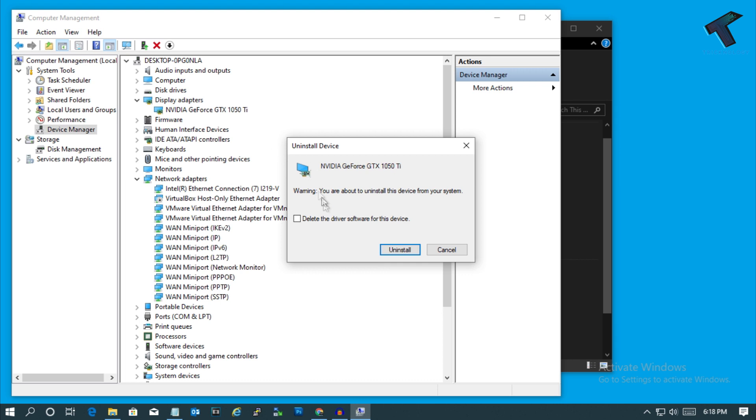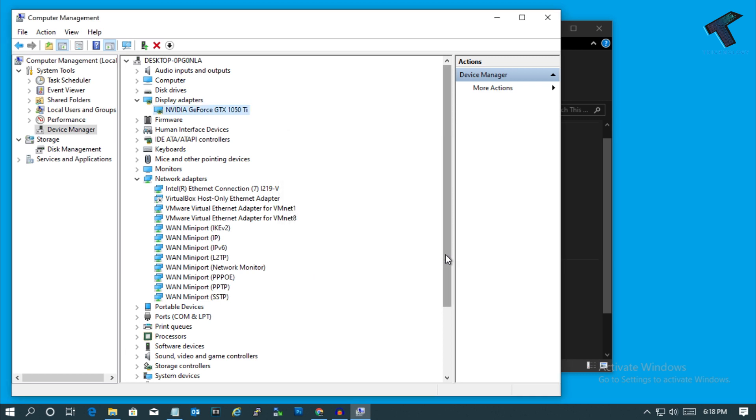Click on uninstall. Make sure that this option is unchecked, and after that click on uninstall and restart your computer. It will fix your problem.